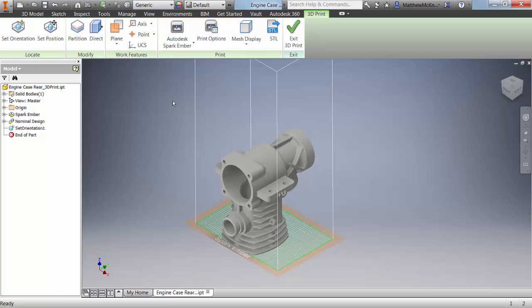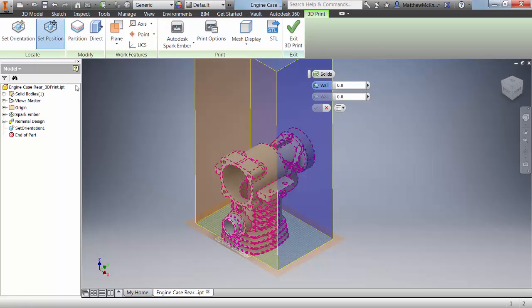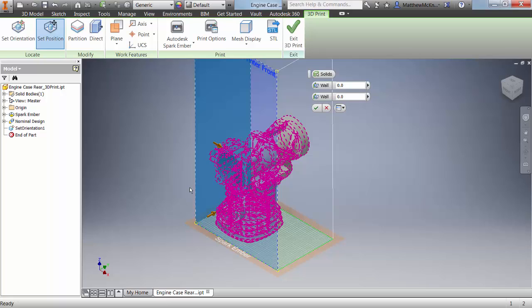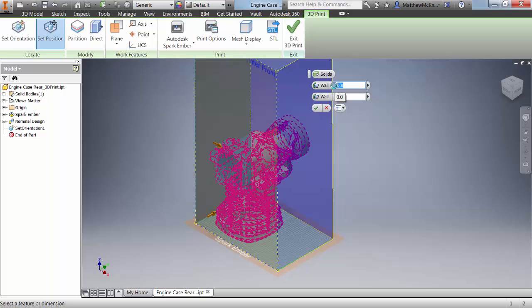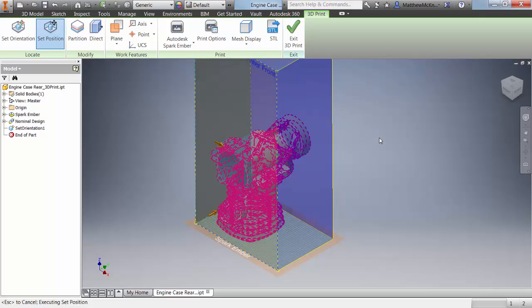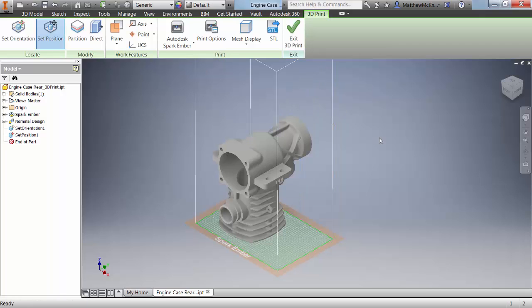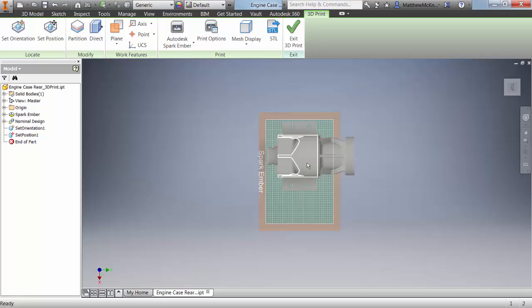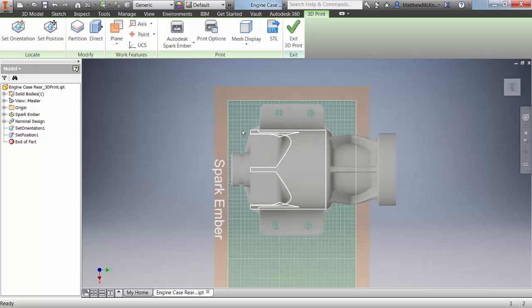So what we can do is just reposition it. If I go set position and choose the front and the side planes of our print envelope, you'll see that we've repositioned the print article. In this case, we can add some clearance. Maybe we want to have some tolerance to make sure that we're not going to cause any issues with our print. We'll look from the top of our part and notice that it's been positioned from the front and the side plane of our print envelope.